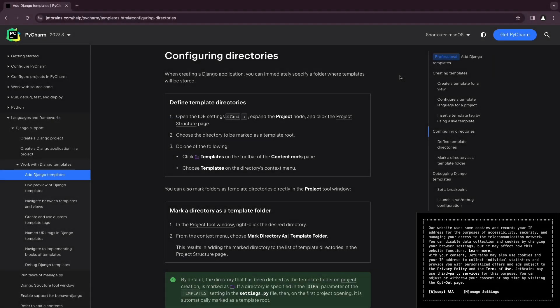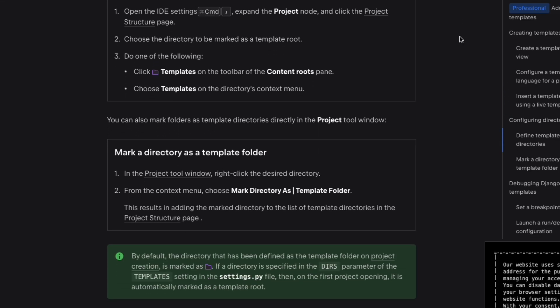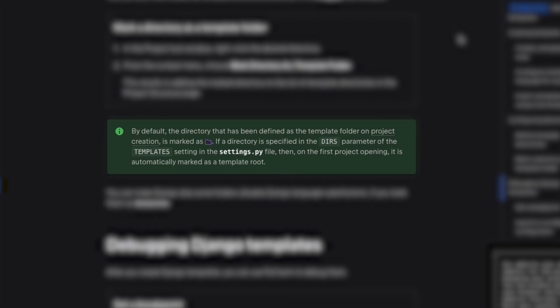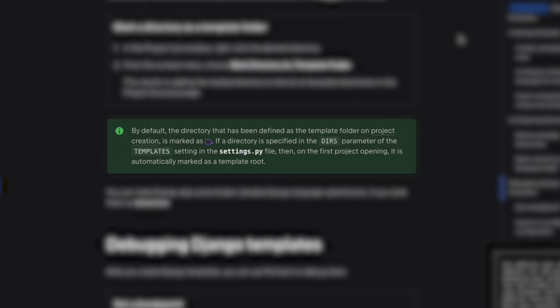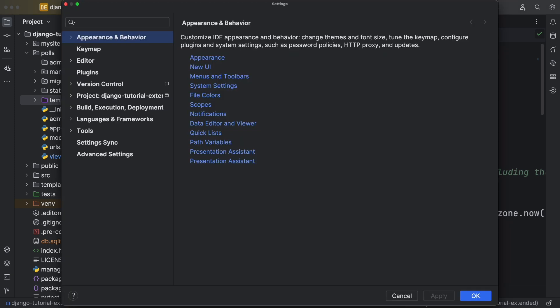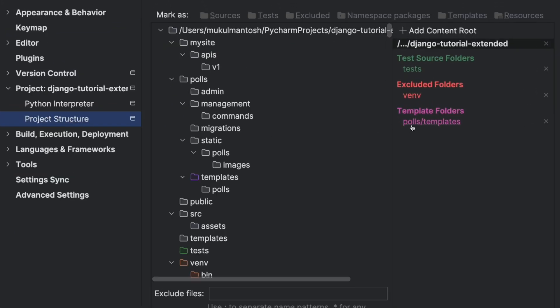As explained in the help, PyCharm has a strategy for detecting template folders when first opening. In settings or preferences, under project structure, you can see more about what PyCharm detected for template folders.